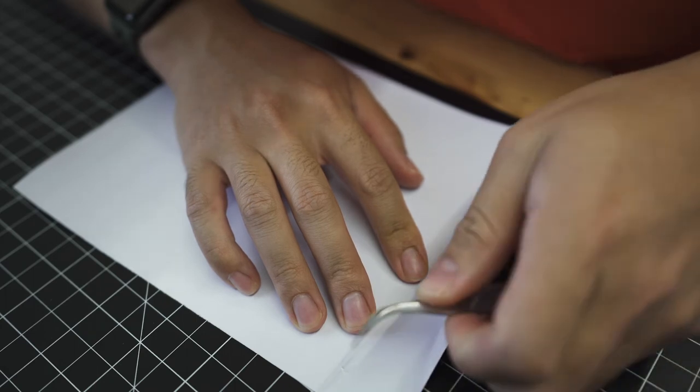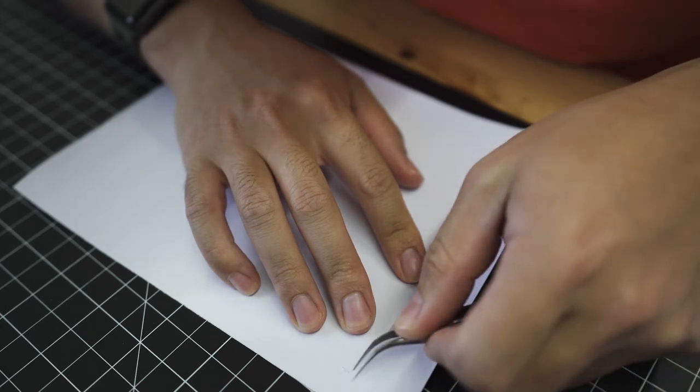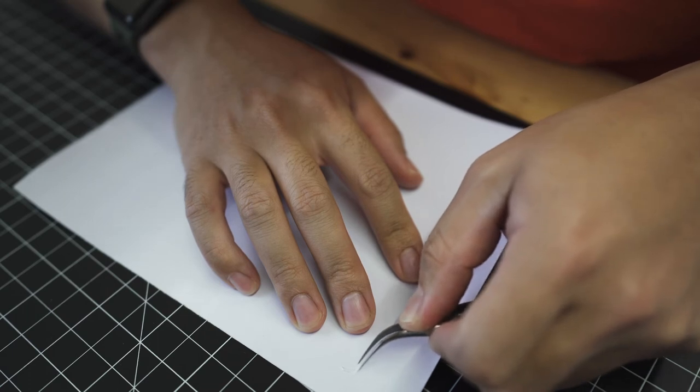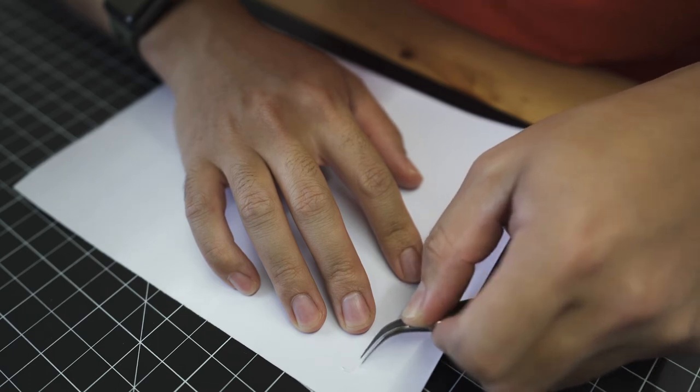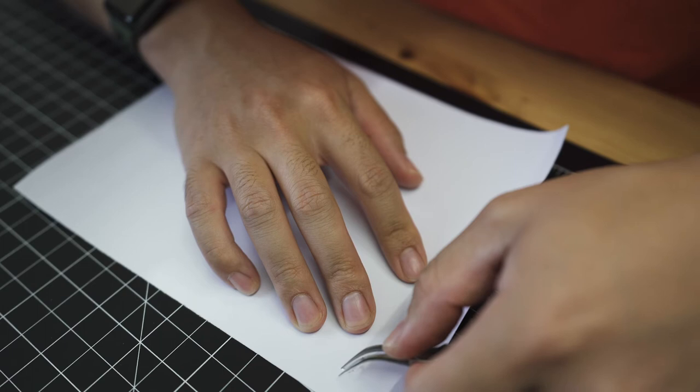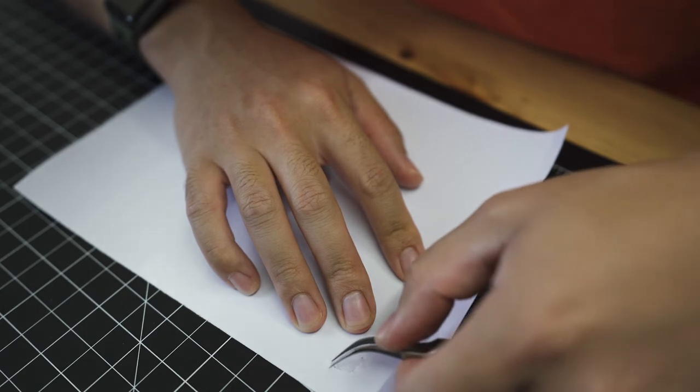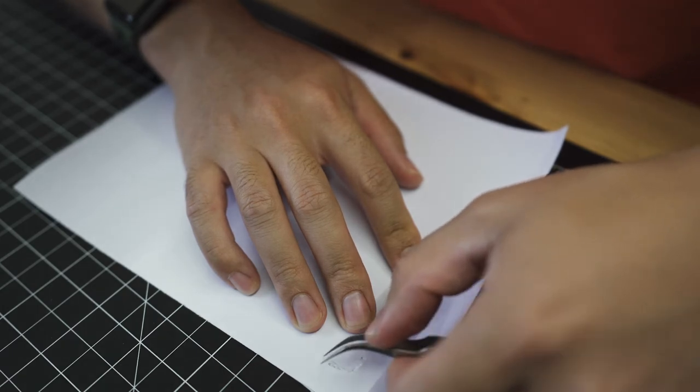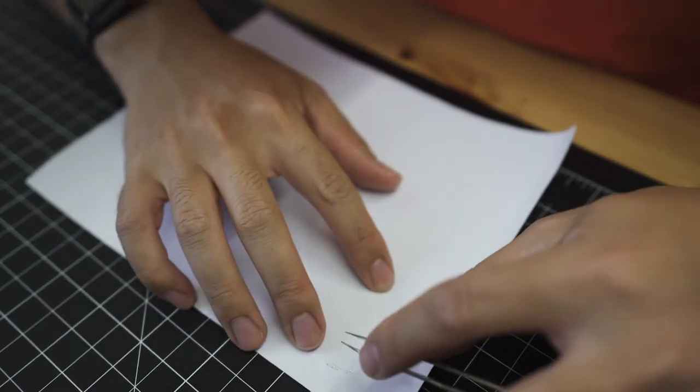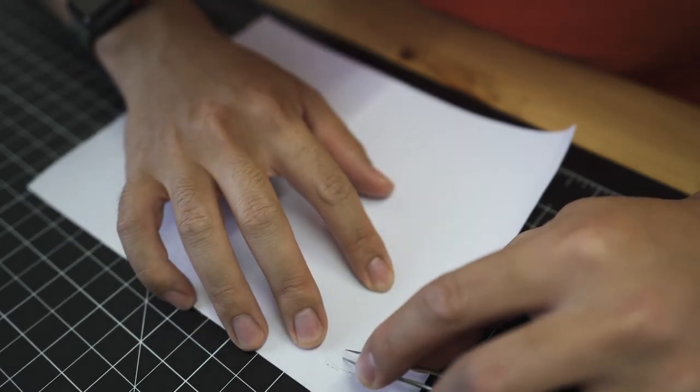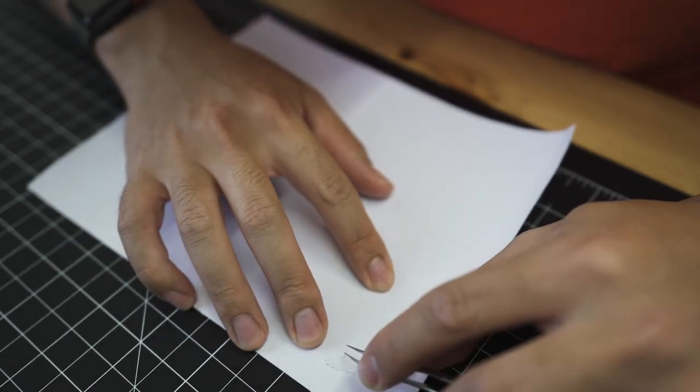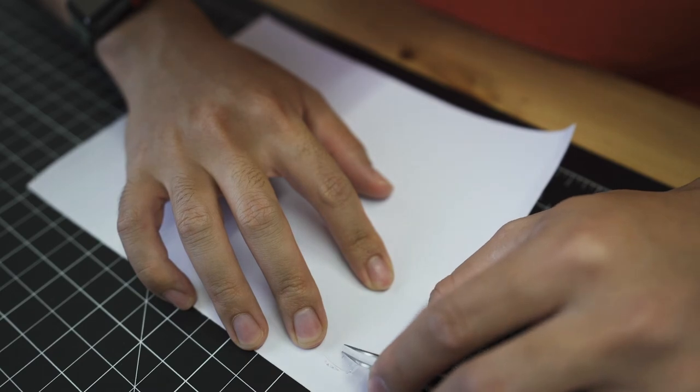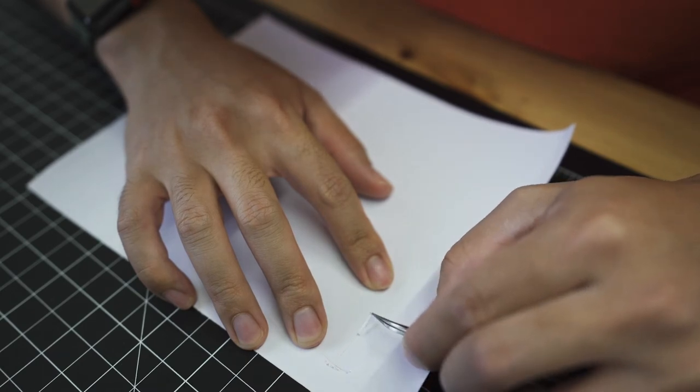All right, so this is a pretty time consuming part of the process so I'm not going to record the entire thing. But I'm just going to explain what I'm about to do. I'm just going to go into the cuts that were made by the printer and just kind of pull them apart a little bit. That way when I pull out the unwanted vinyl it won't also bring up the pieces that I actually want to stick and stay down that I'm going to actually use for the stickers.